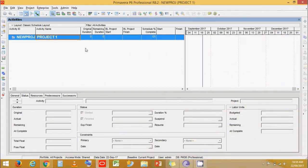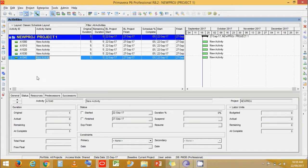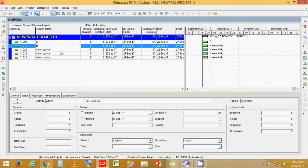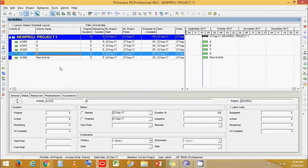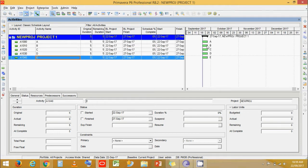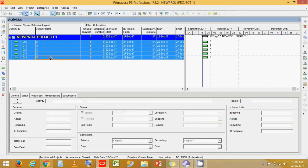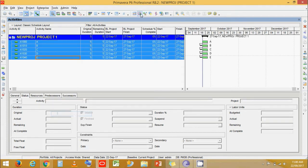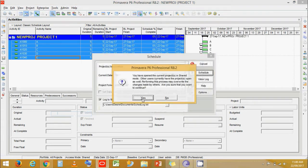I have made a sample project which we are going to use for this video. Let's add some activities and name them A through E. We can see the activities but not the relationships yet. Let's select from top to bottom and link the activities, then schedule it.